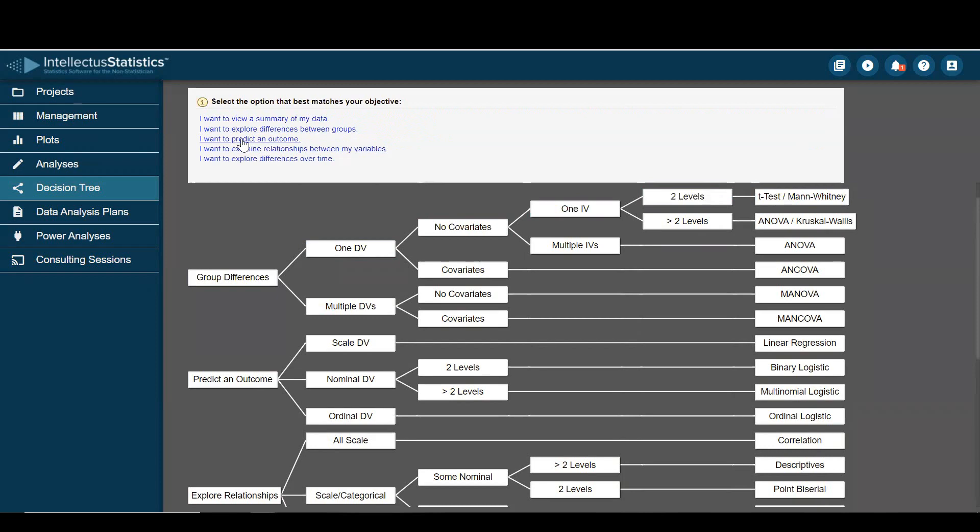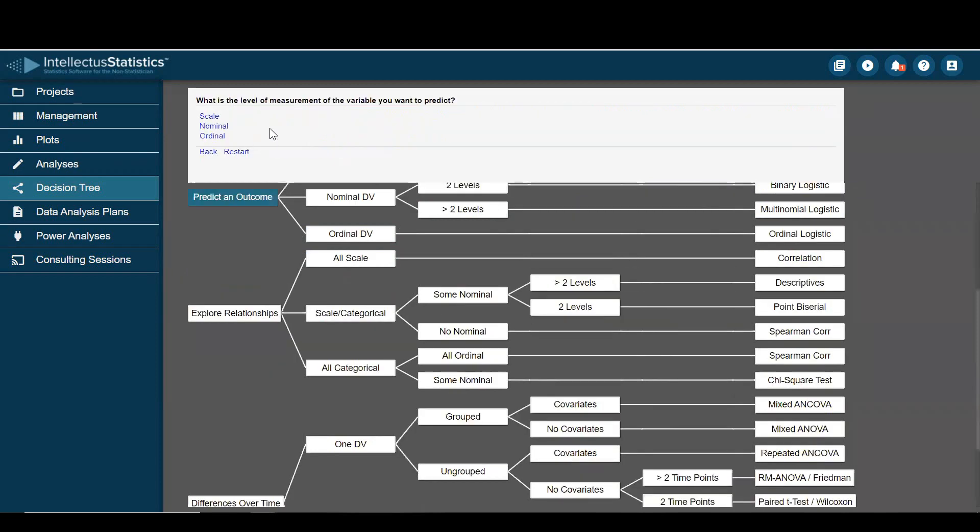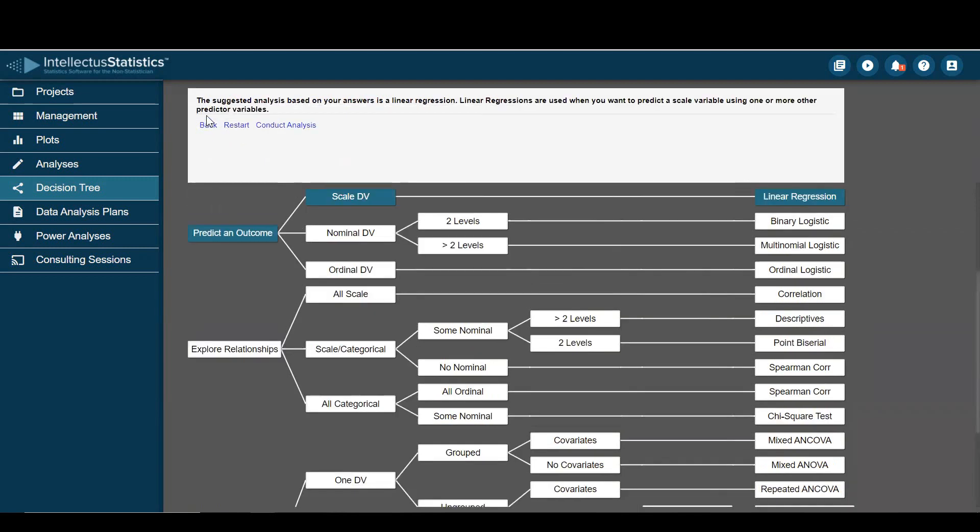Let's go ahead and predict an outcome. And then our outcome variable, or also called the criterion variable, can be scale, nominal, or ordinal. If I select scale, I'll be doing a linear regression.